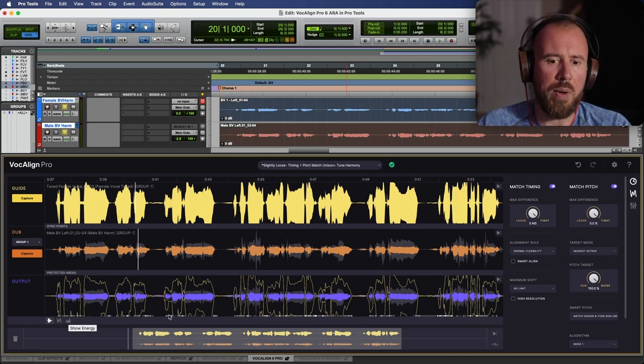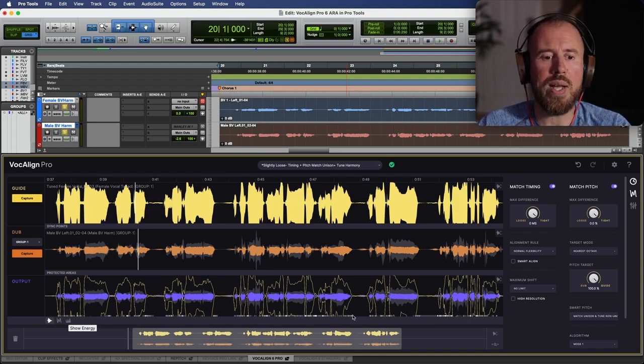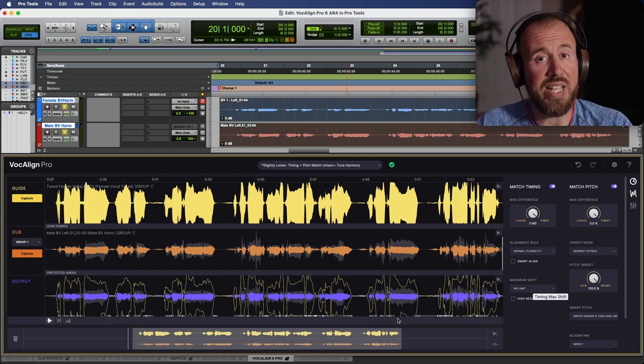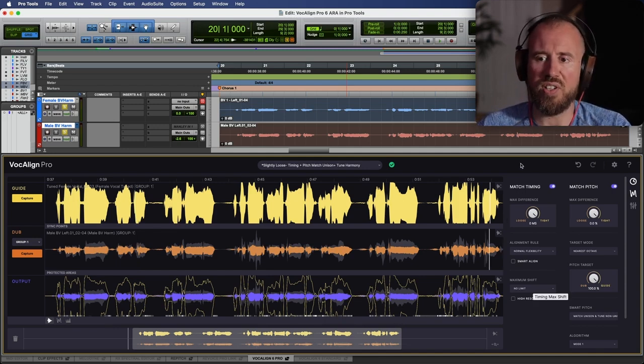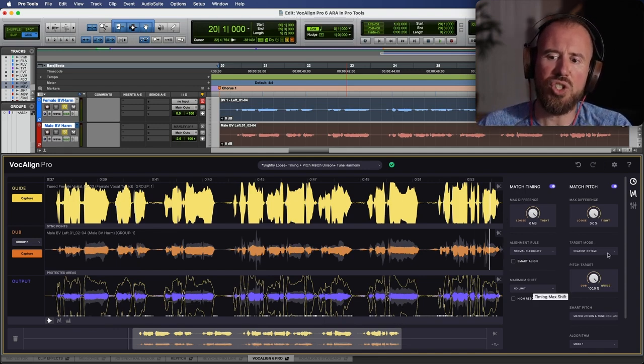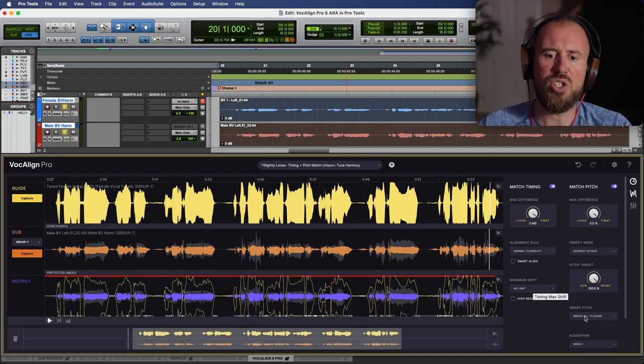Now also take note over here at the bottom, we have this area over here. You can see this glowing white line. This is the actual heat map that's available in Vocaline 6 Pro. And if we choose a different setting, like let's, for example, choose the match all to guide option.